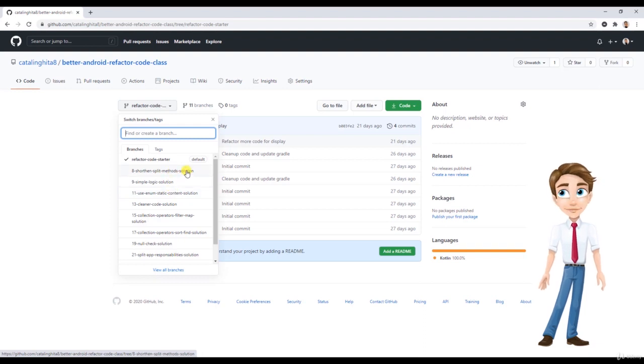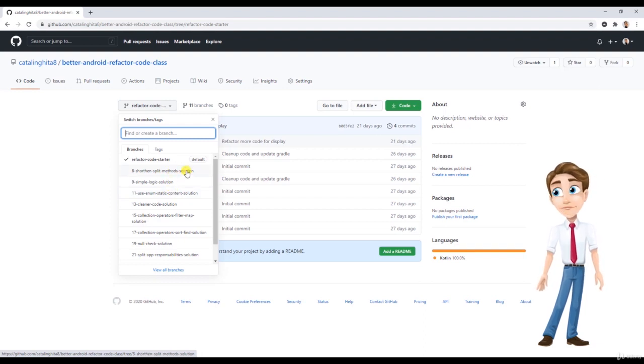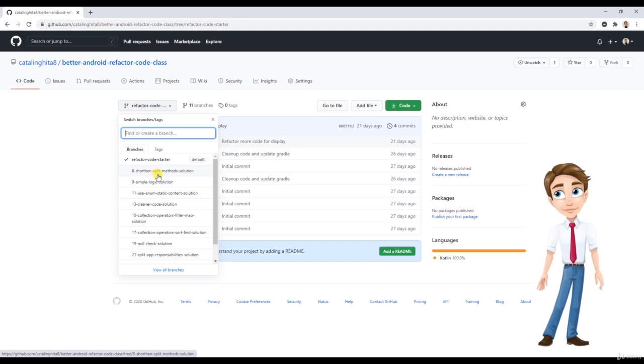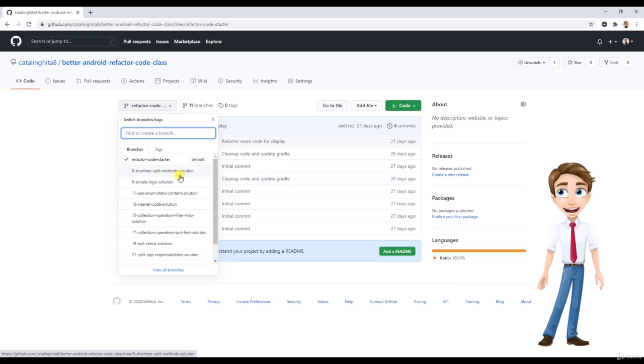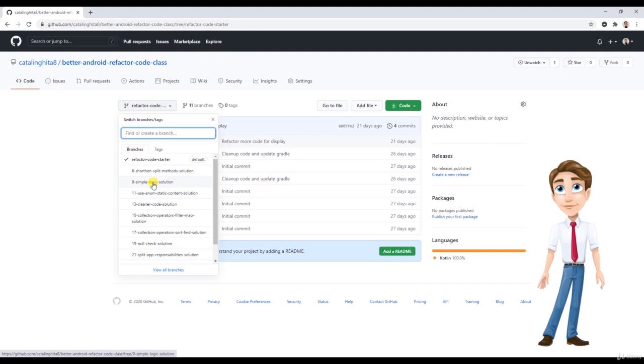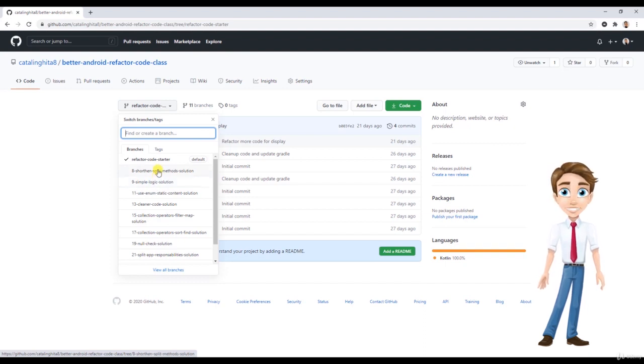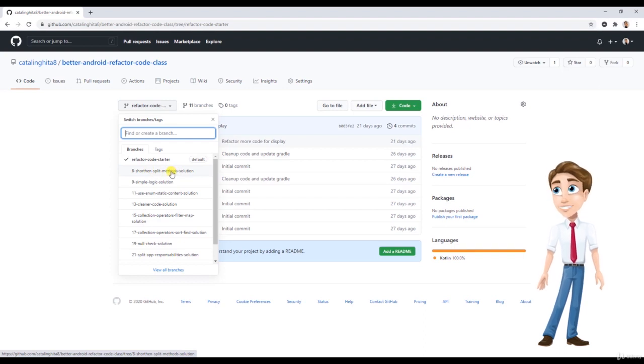It also allows you that if you want to skip a coding lesson—for example, you don't want to do the same things in the Kotlin with short and split method lesson, but maybe you decide at the ninth lesson, the simple logic solution, that you want to basically code this one—in order to be on the same page you should download the previous solution lesson so you can have the up-to-date code.